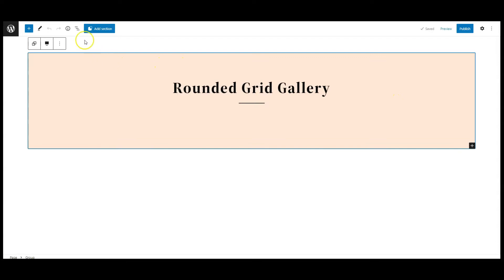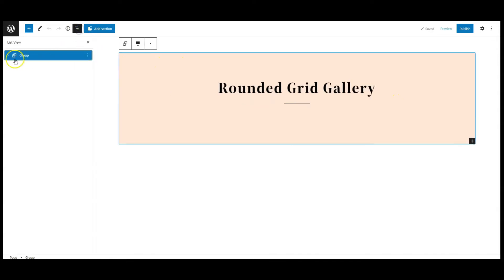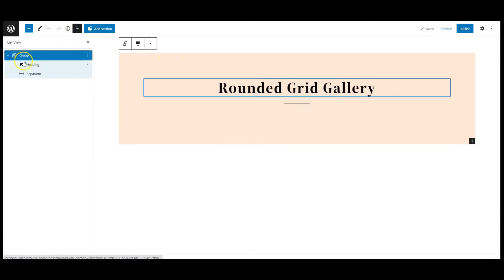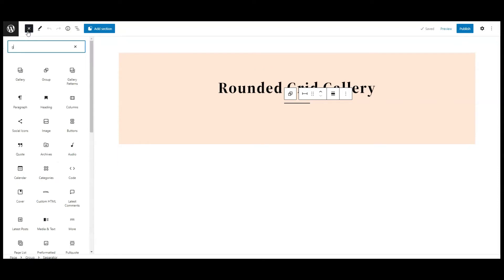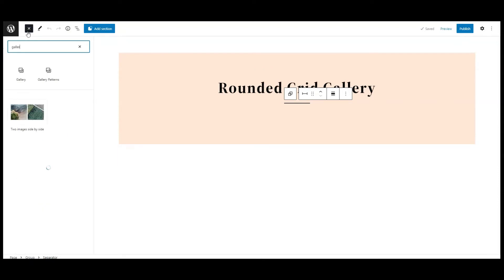Now let's get started. I have a group and inside this group I have a heading and a separator. Let's add a gallery block here.